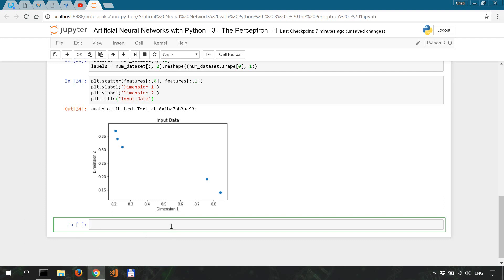Now we're going to set the maximum and minimum values for each dimension. So let's say dim1_min, dim1_max, dim2_min, dim2_max, it's going to be 0 the minimum, 1 the maximum, 0 the minimum, 1 the maximum.